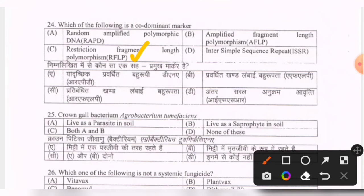Next question: crown gall bacterium Agrobacterium tumefaciens — options are lives as a parasite in soil, lives as a saprophyte in soil, both A and B, none of these. The correct option is B — lives as a saprophyte in soil.